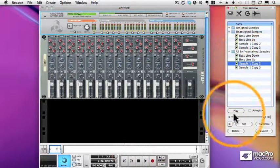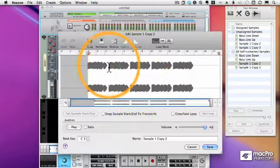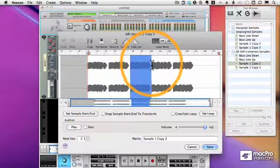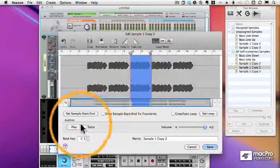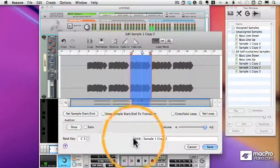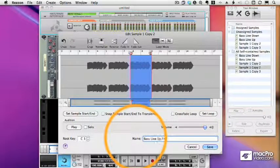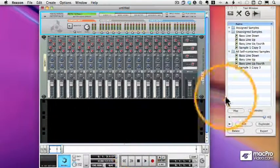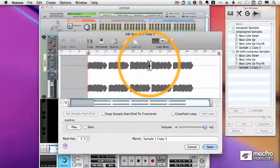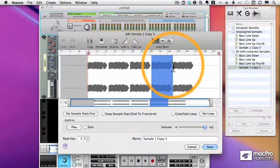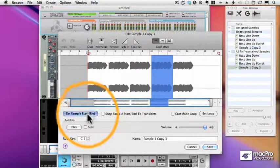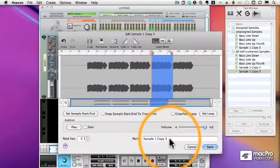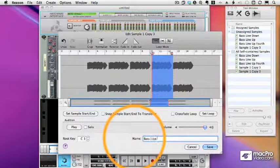Okay, now I have one that's a fourth up. And the last one is up a fifth.